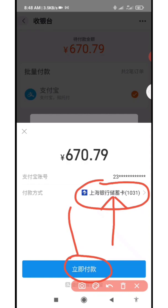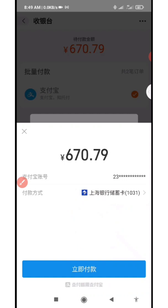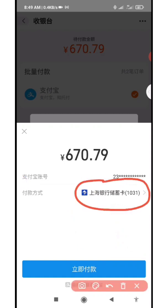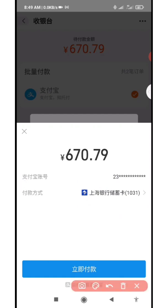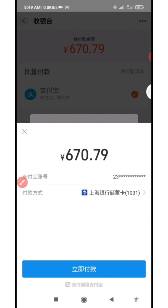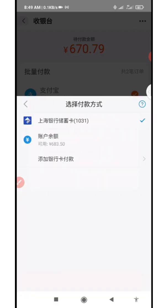It's the same process — you just need to know the actual payment method or card being debited. If Bank of Shanghai is showing, that means Top Pass will be debited. If that card is not showing, it means it's your Alipay balance or a linked Chinese bank card. To switch, you'll see a small arrow beside the payment method — just click on it to choose the payment method you want to use.